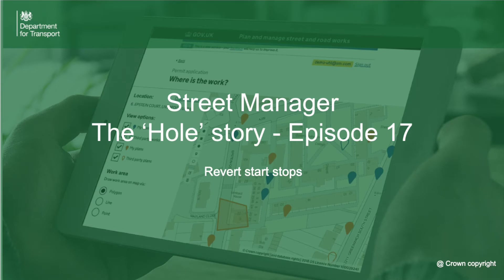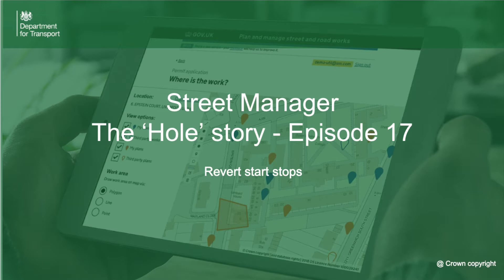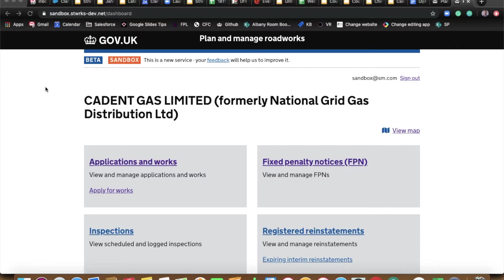Welcome back to another episode of The Hole Story. This is episode 17 now, how time flies, and we'll be covering Revert Start Stops. My name is Ben Garwood and I'm part of the Business Change Team and today I'm here with P.O. Paul Chandler. How are you doing, Paul? Very well. Should just be a quick one today. Without further ado, let's get into it.